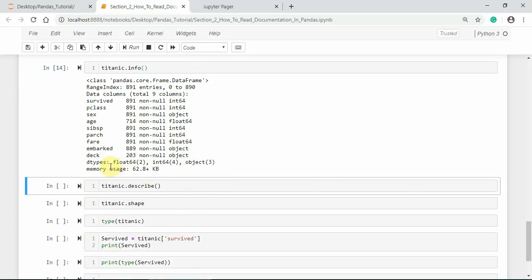The dtypes represented are float, integer, and object. There are float columns, integer-type columns, and object-type columns — 4 plus 3 equals 7, plus 2 equals 9. So there are a total of 9 columns.